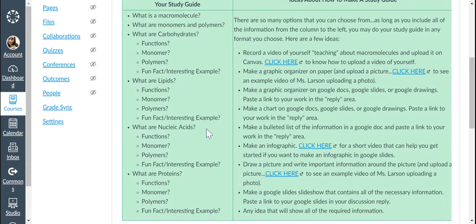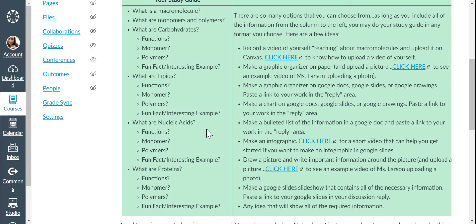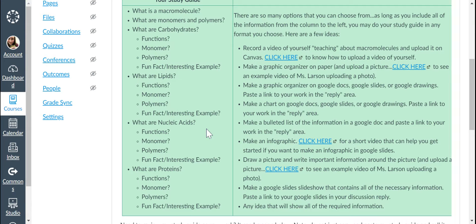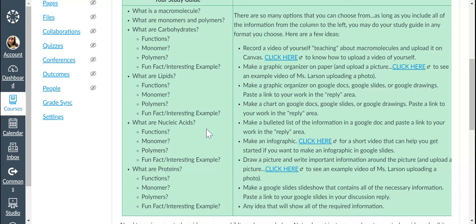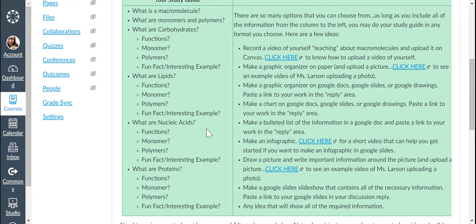What is a macromolecule? What are monomers and polymers? What are carbohydrates? How do they function? What are their monomers, polymers, and a fun or interesting example? What is a lipid or what are lipids? Their functions, monomers, polymers, and a fun fact or interesting example.